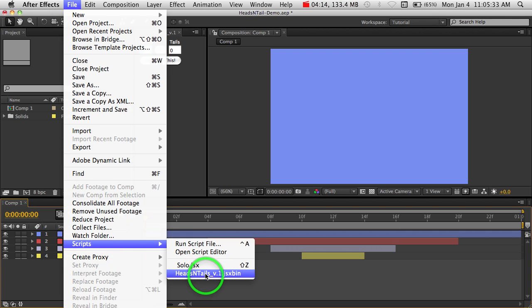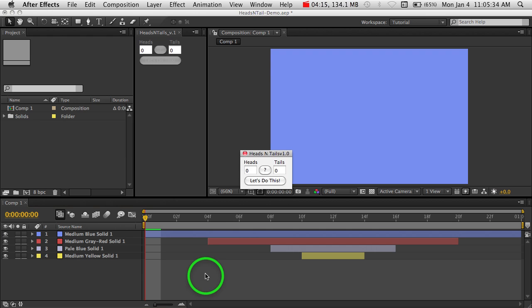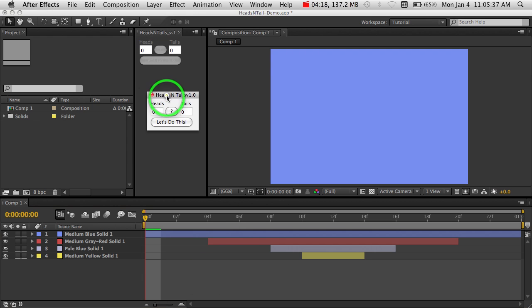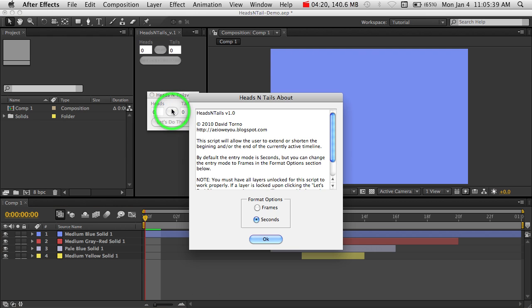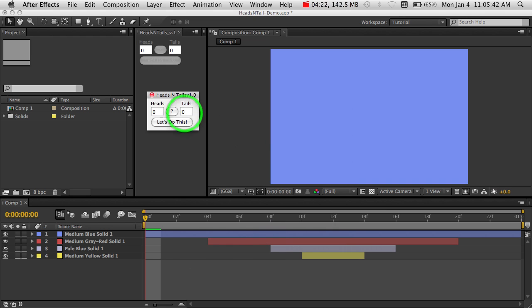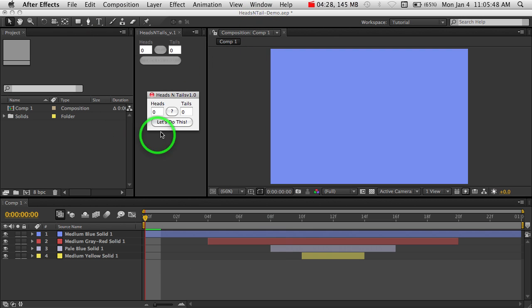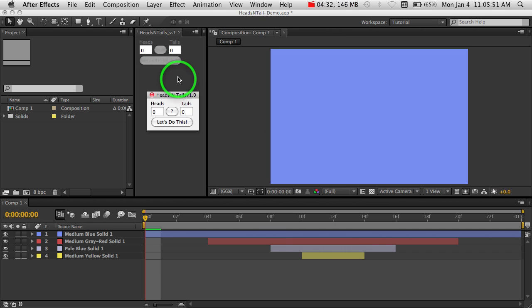And this will give you a floating window version of the exact same script. So you'll have the same options for frames and seconds. And you can put the script under both the script UI panels folder and the script folder. So you have both options, just in case if you have any preferences. Hope that helps you out.